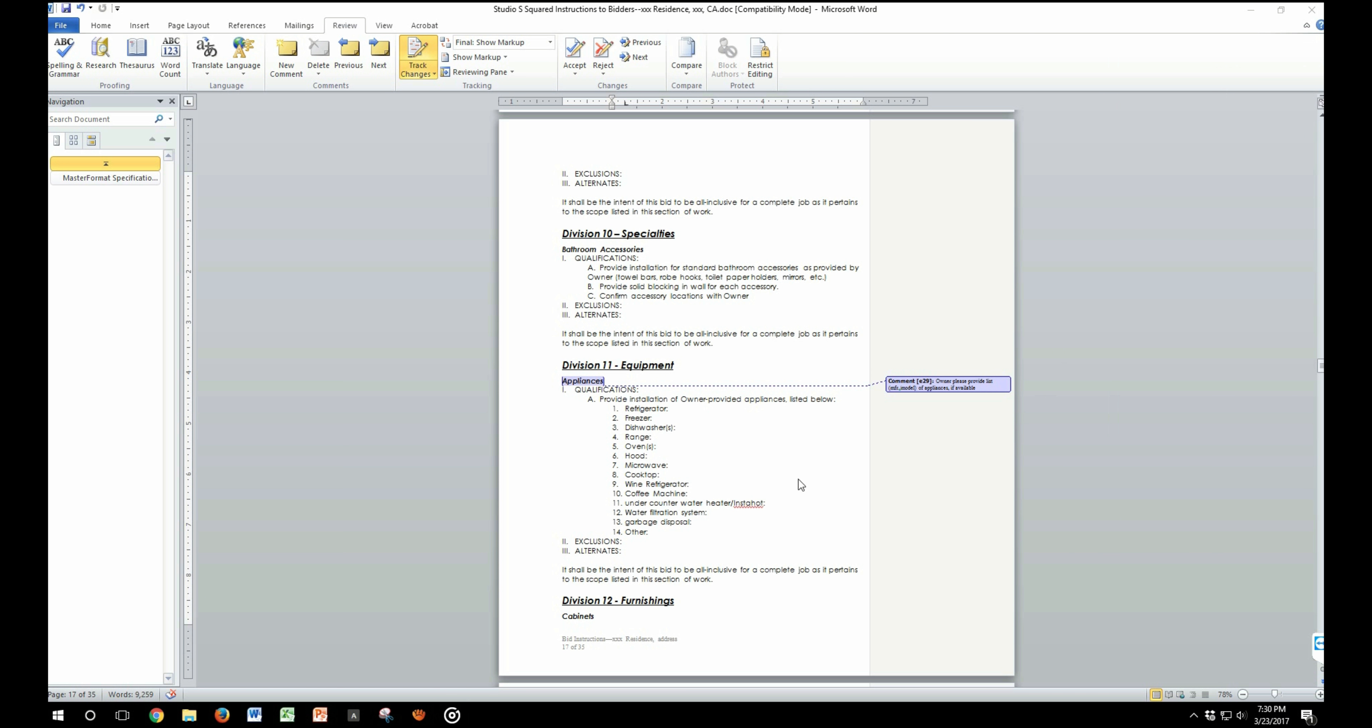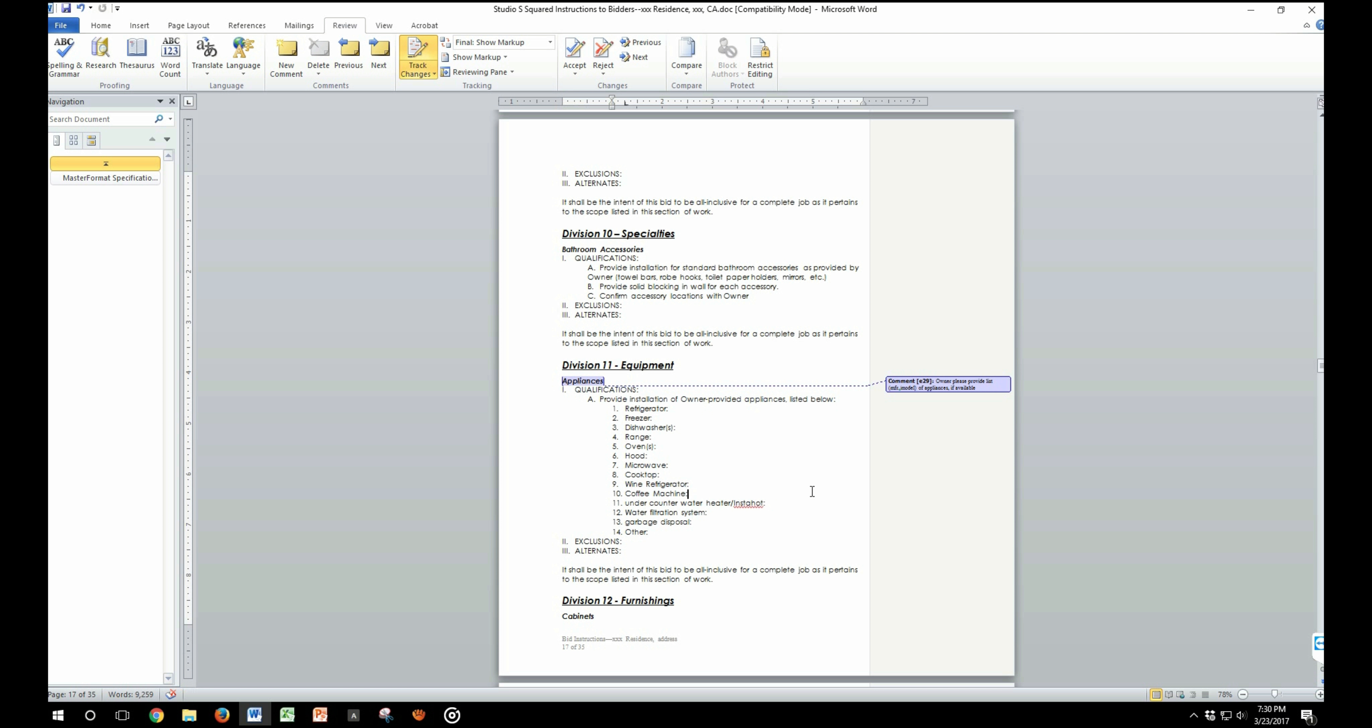Let's also look at Division 11. This section requires you to input the list of appliances that will need to get installed on site. Providing a complete list of all the appliances will aid the contractor to come back with a more accurate bid for your project.